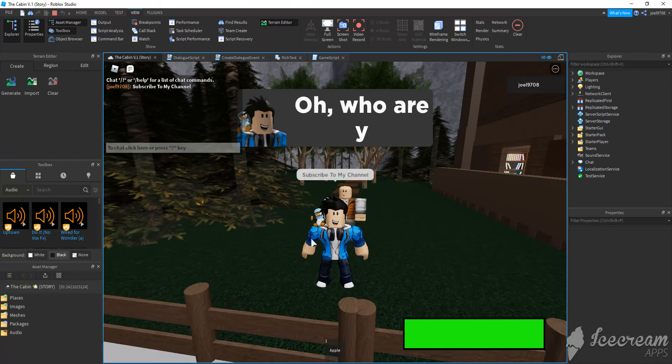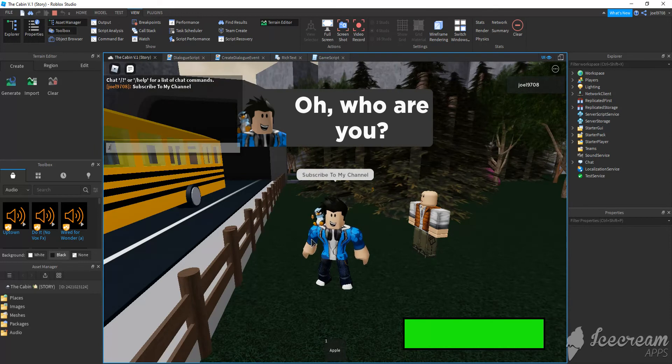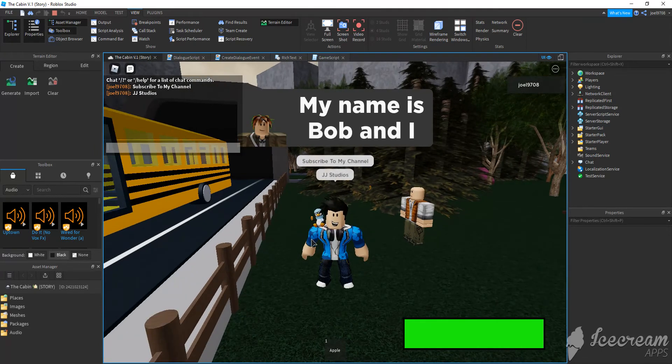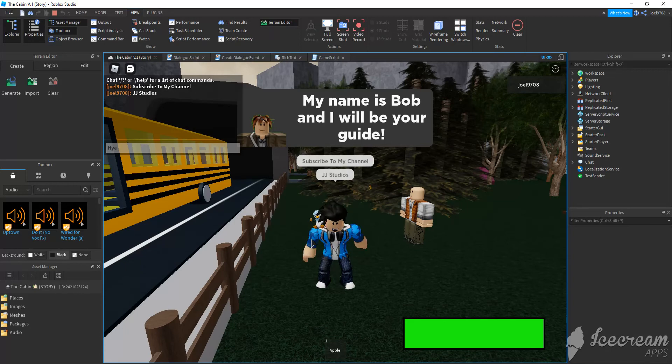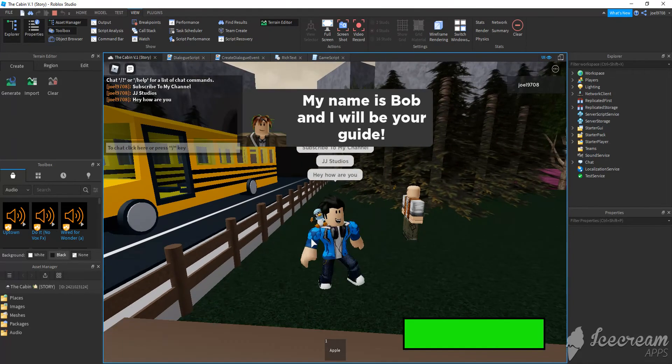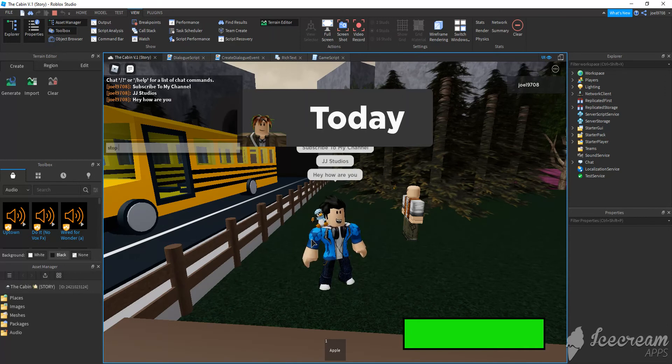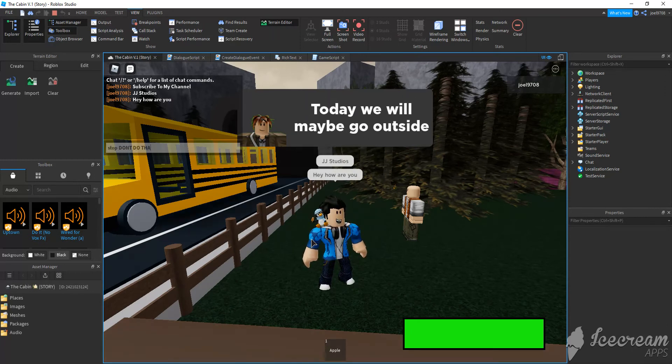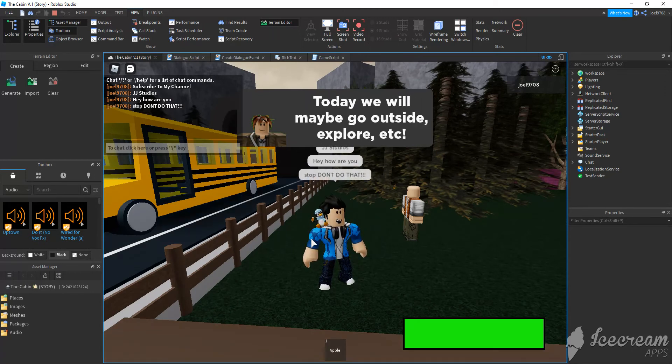So, if I type in JJ Studios, it will work. If I typed in hey, how are you? It will work if you typed in stop, don't do that. It will still work.